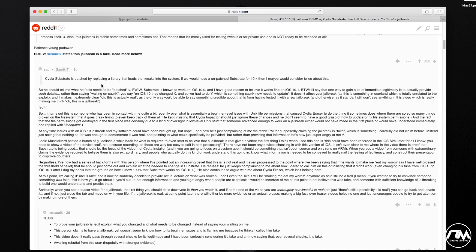It makes sense — if you're Saurik, you're going to want to reach out and say: if you have a legit jailbreak and had to patch substrate, tell me what you patched and I can fix it so we can release it. But based on the Reddit post — which is very long and worth reading — ijappyjaw is giving Saurik a runaround. He's not giving Saurik the information needed to fix substrate. That leads Saurik to believe this is fake, or that ijappyjaw is trolling him, and Saurik essentially calls it out as a fake.